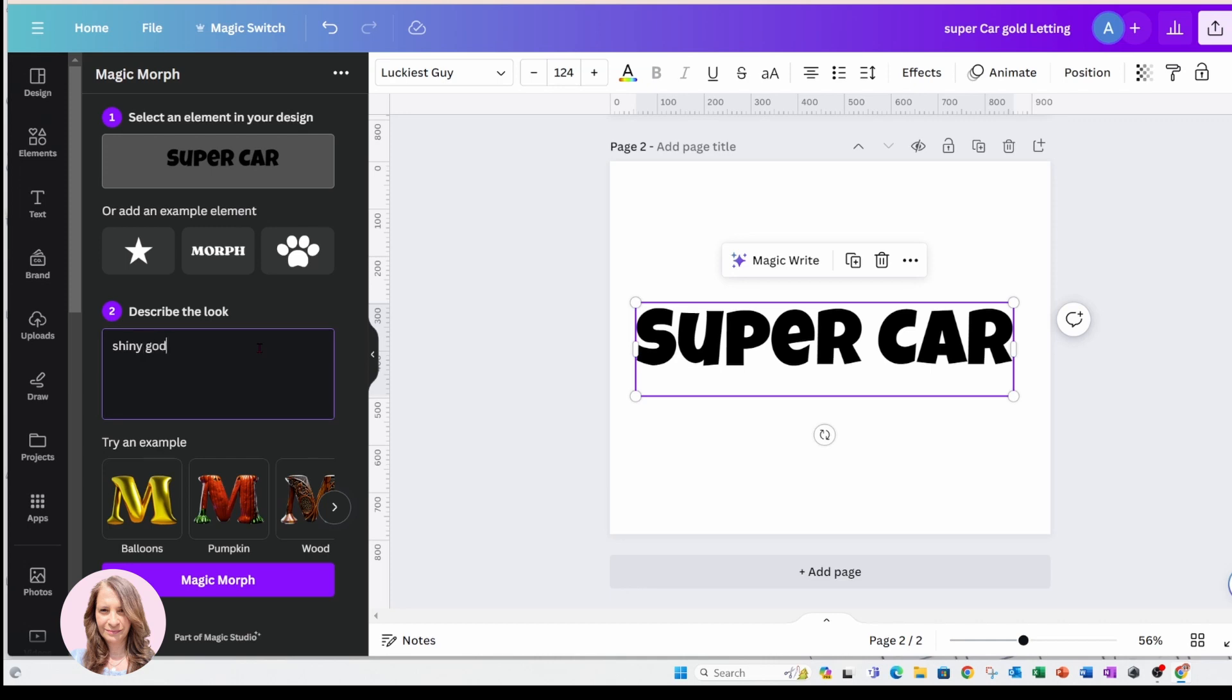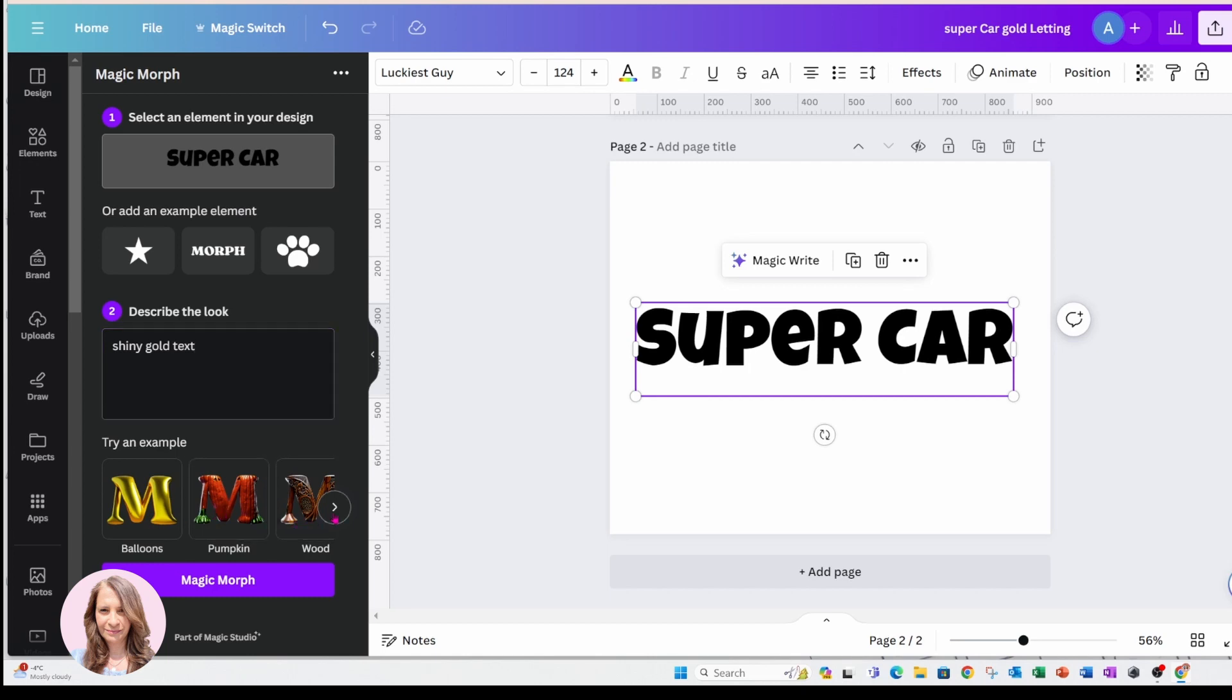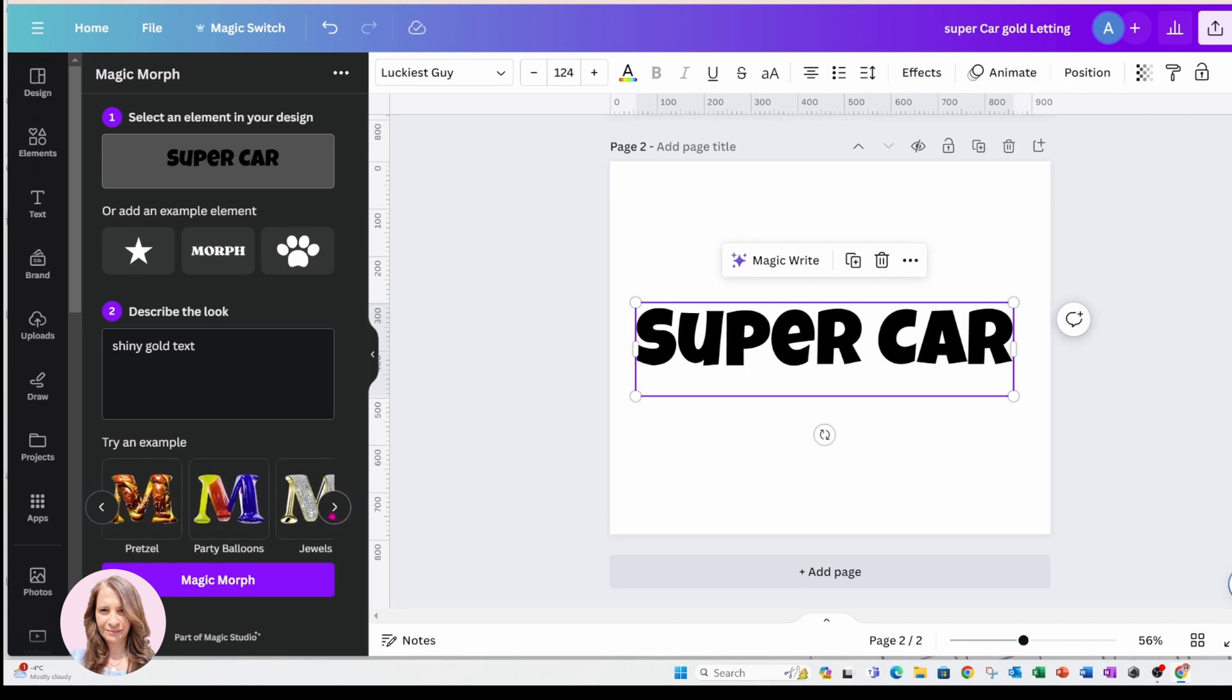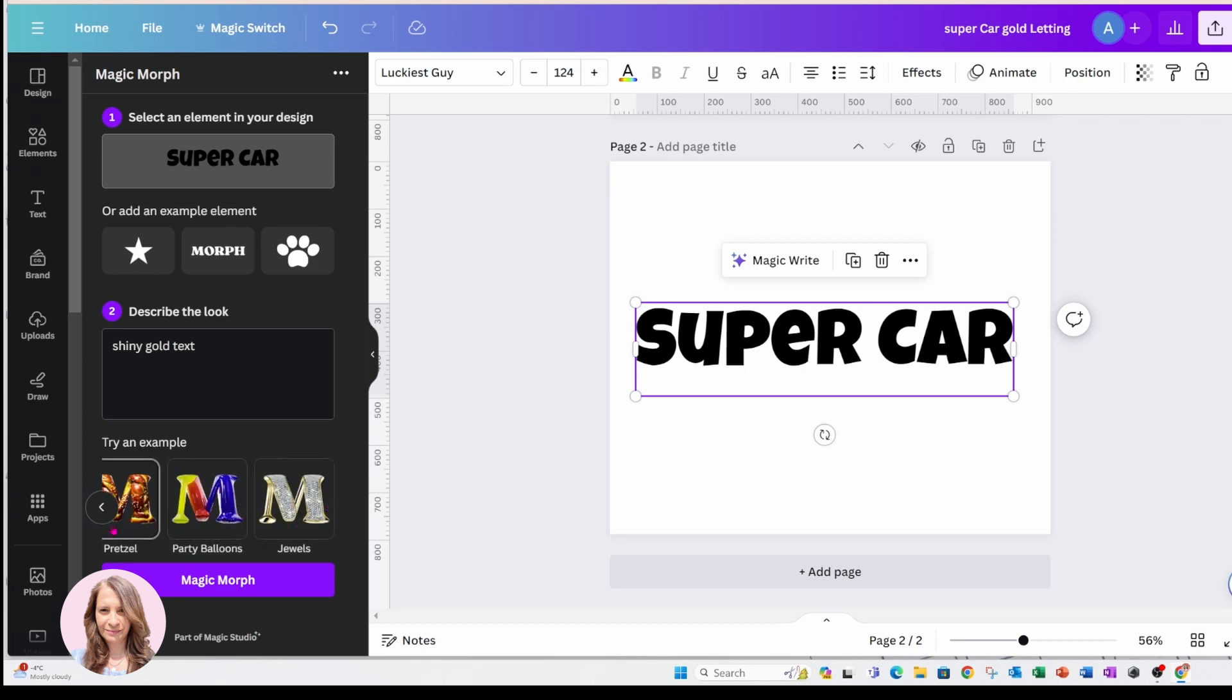Now you also have options for balloons, you can change your text into fruit, you can change it into wood, flowers - you got all these different options here if you like. But I'm just going to select shiny gold text.